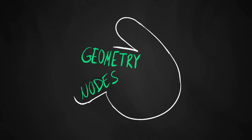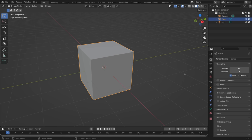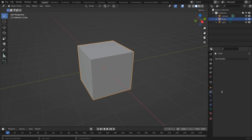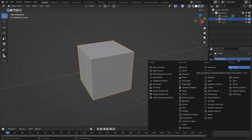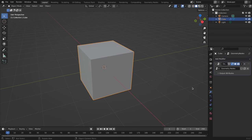Geometry Nodes directly hook up to the familiar modifier stack that you can use to procedurally modify an object's geometry. You can simply add a Geometry Nodes modifier just like you would any other.